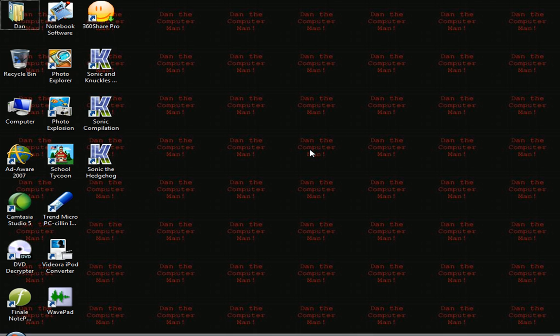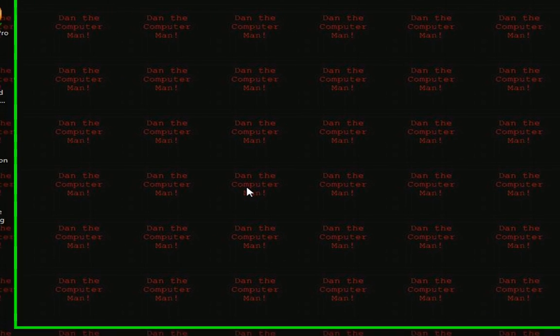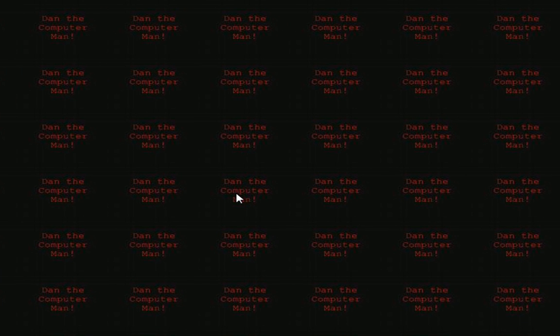I hope you've enjoyed this video tutorial on how to get rid of your recycle bin on Windows Vista. And good luck.